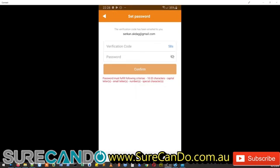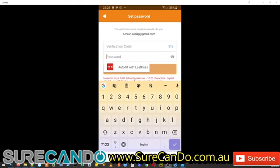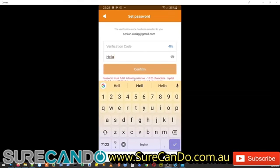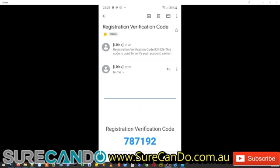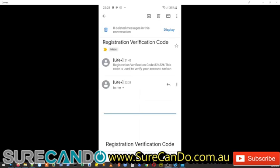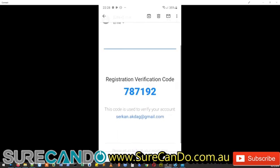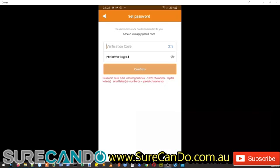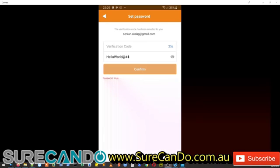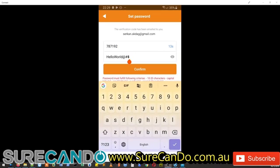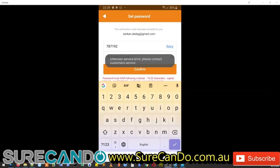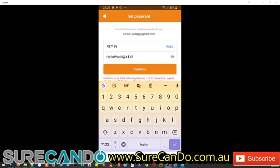And you will get a verification code, type in a password, hello world, some special characters, and verification code. Oh it wants a number as well. Okay there we go, we say confirm. Unknown service error, please contact customer service. Now this issue here is not actually a problem with your password or the code. Aldi most likely lost access to this service and this is why you're having this issue.